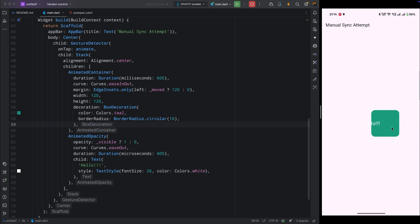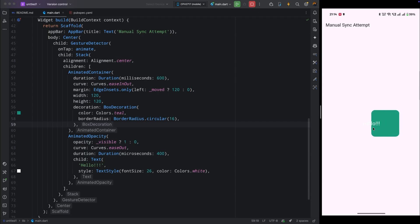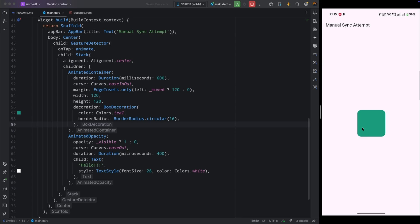Here's how most of us try to handle multiple animations: we animate one widget, then add a delay for the other. It looks okay, but the timing is never perfect — one runs faster, the other lags behind and it just falls off. Instead of juggling delays, let's control both with one timeline using the animation controller so everything moves in perfect sync.